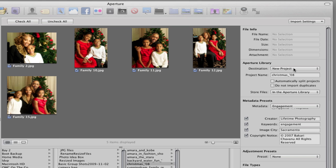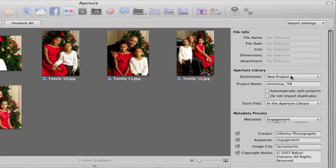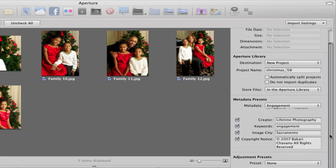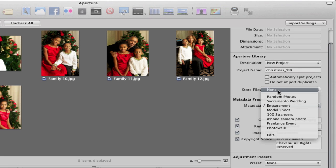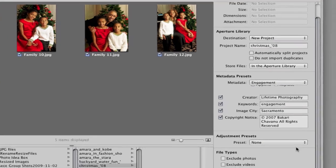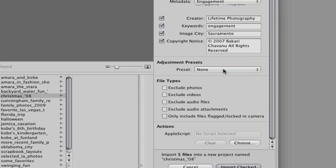You can create a project folder right here instead of having to go into the Aperture library pane to create a project first. You can create a new project right here, so that's really a time saver. You can of course do your metadata presets which I have a few already here.